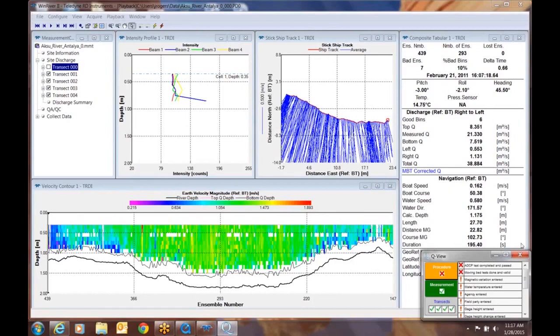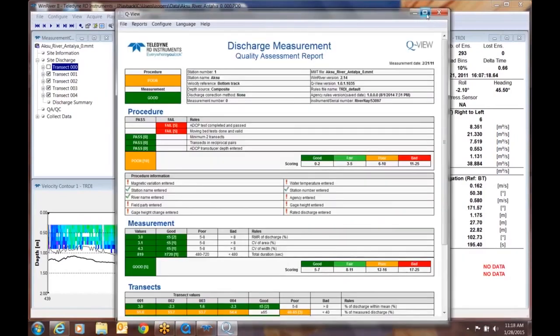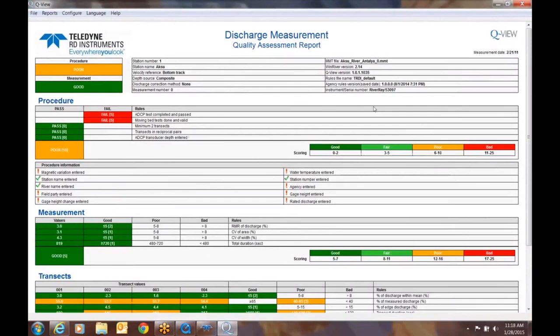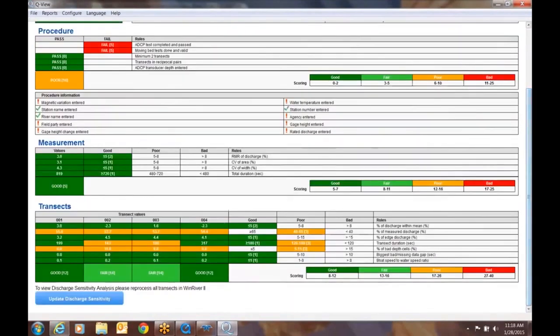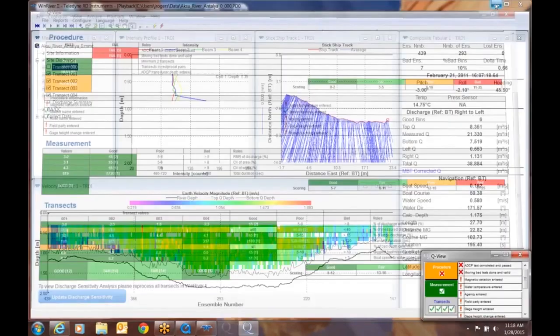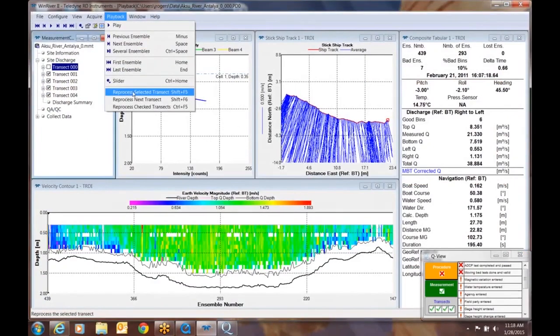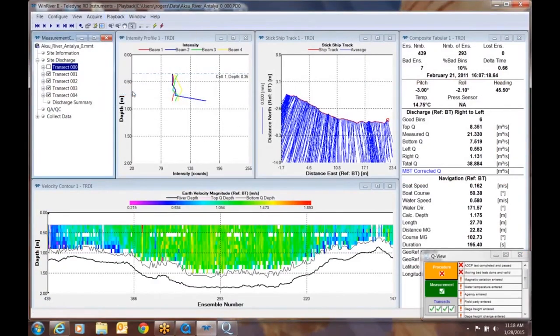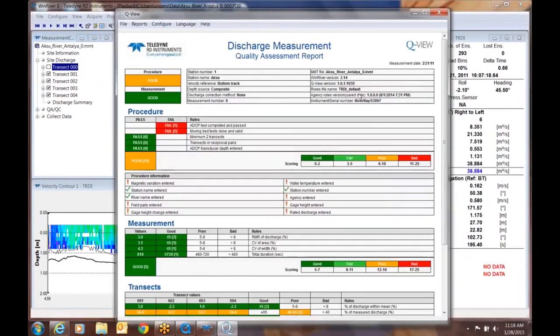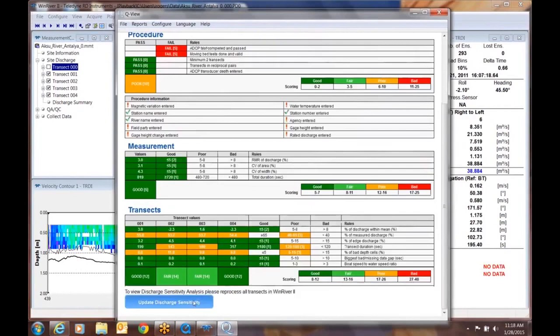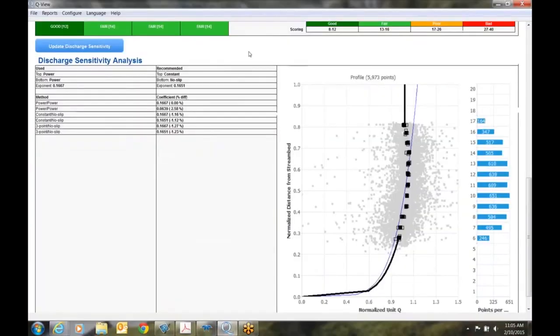The last item I'd like to cover on here for you, and it's explained very thoroughly in the online help menu which you see right there, is we're going to take a look at the discharge sensitivity. So here's something you need to do if you're going to play back data that was not collected with QView, you're going to have to reprocess your selected transects so that your sensitivity analysis is able to provide you an answer.